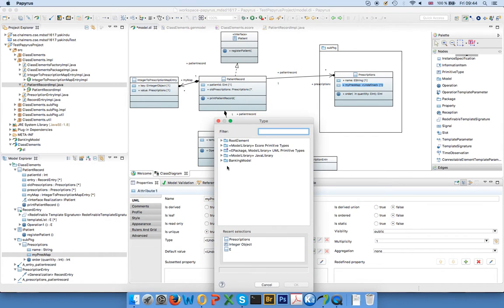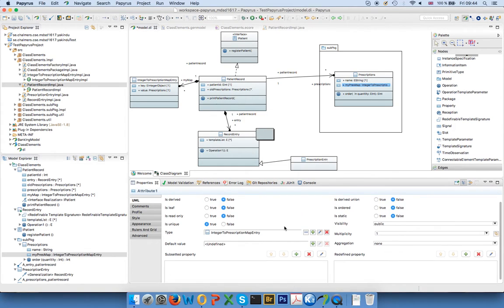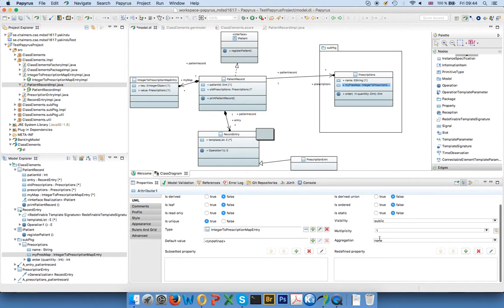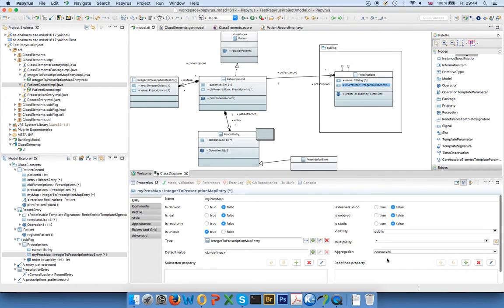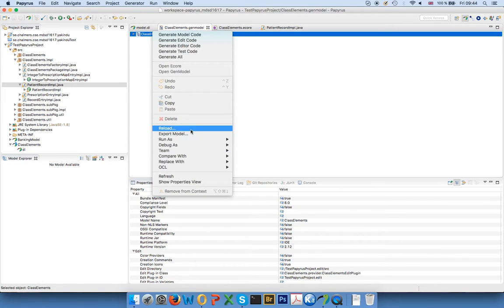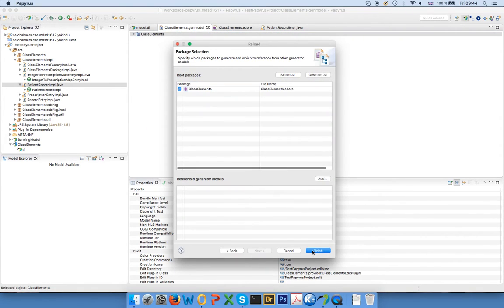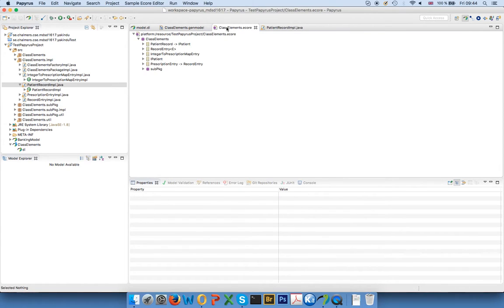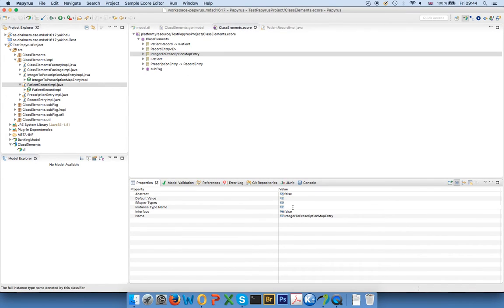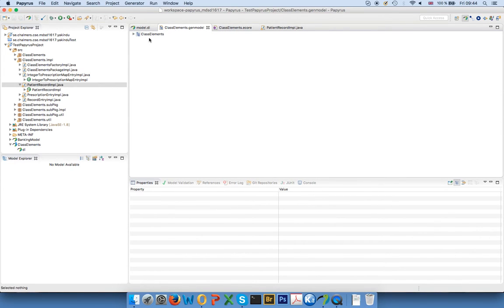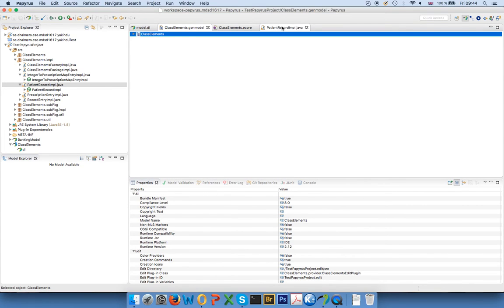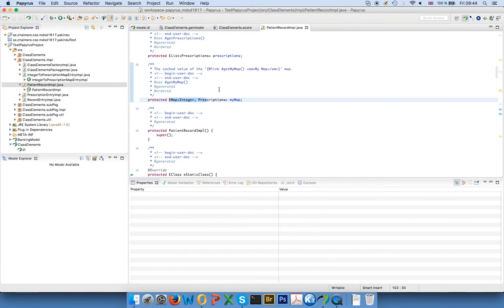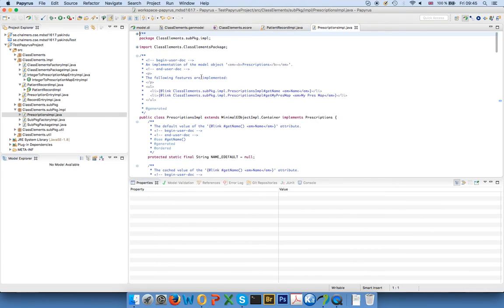I add the right type. This time, I also set the composite directly, and I add the multiplicity zero to many. Check that everything is correct. It looks good. I reload my gen model. I modify the entry here. And now, of course, I only have to do this in one place, because it's only the class, the type, that I have to modify. So even though I have two maps, they are of the same type, and I only have to do the modification in one place. I generate my model. I have my map in my patient record, but I should also have it in my prescriptions.